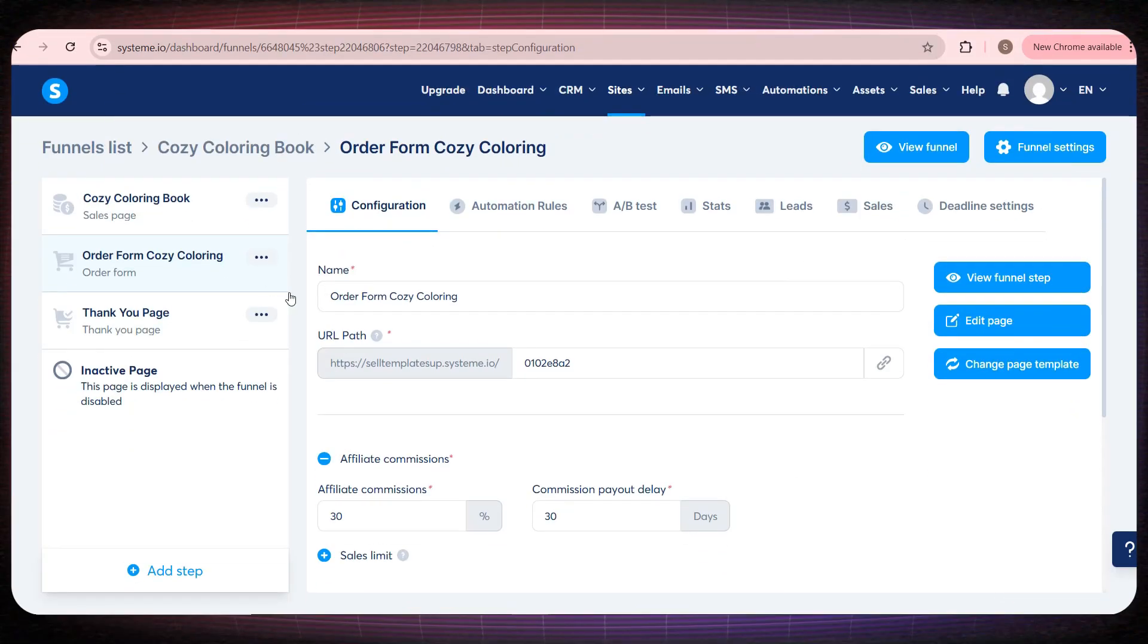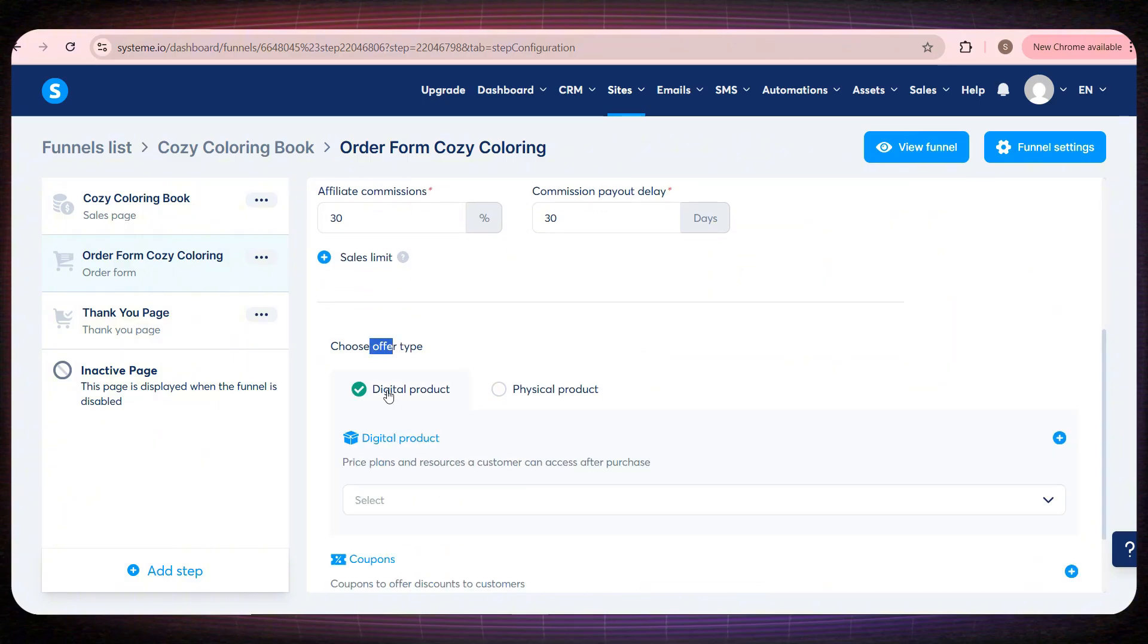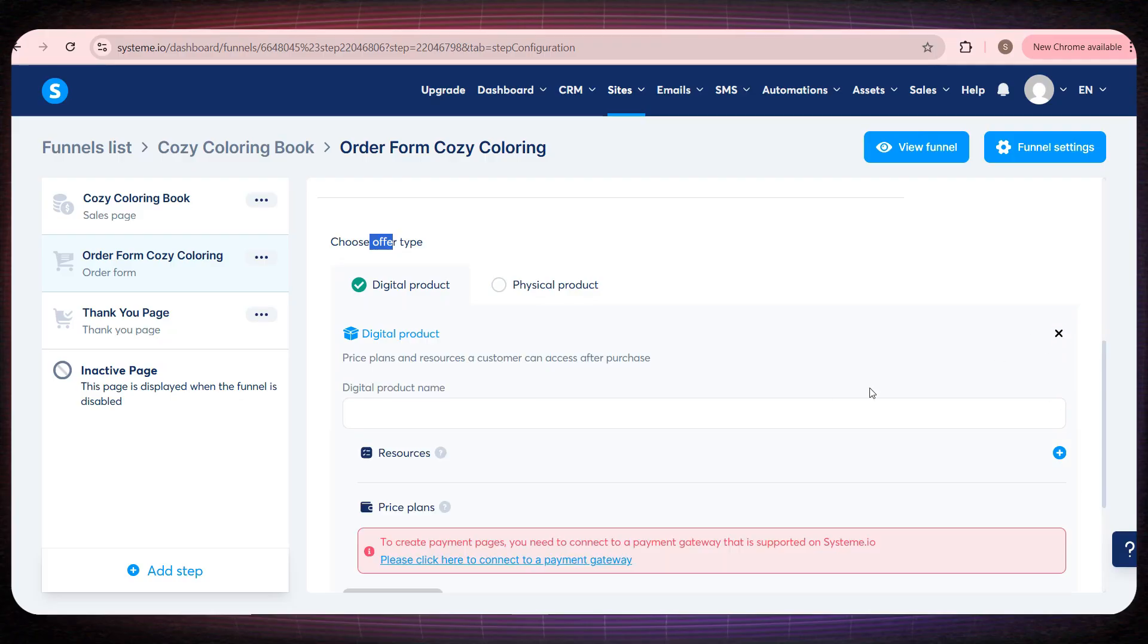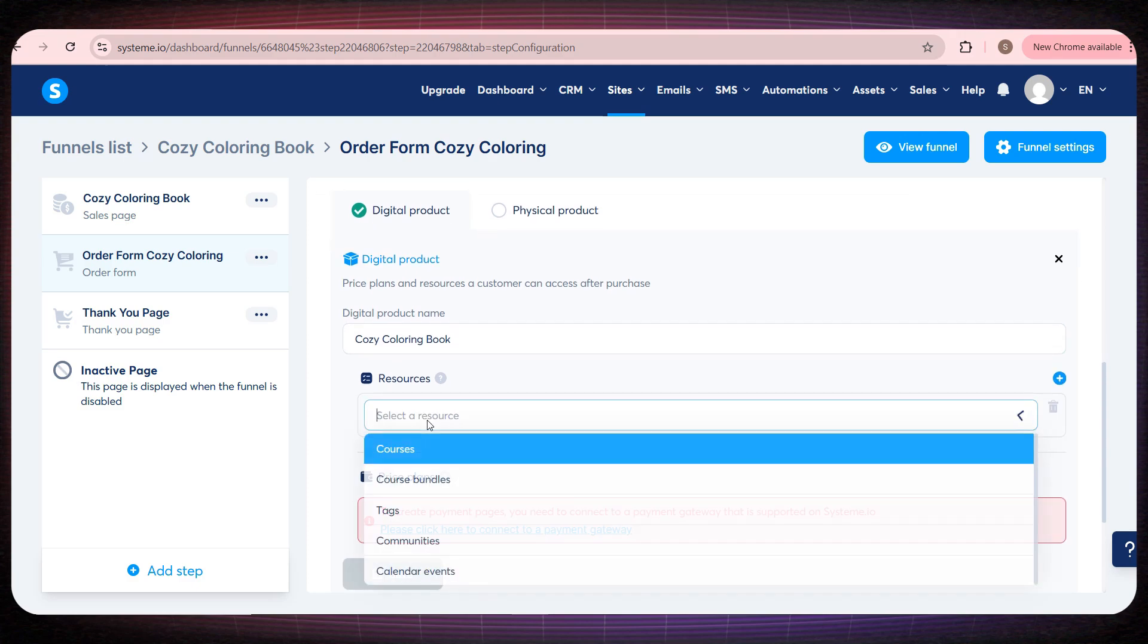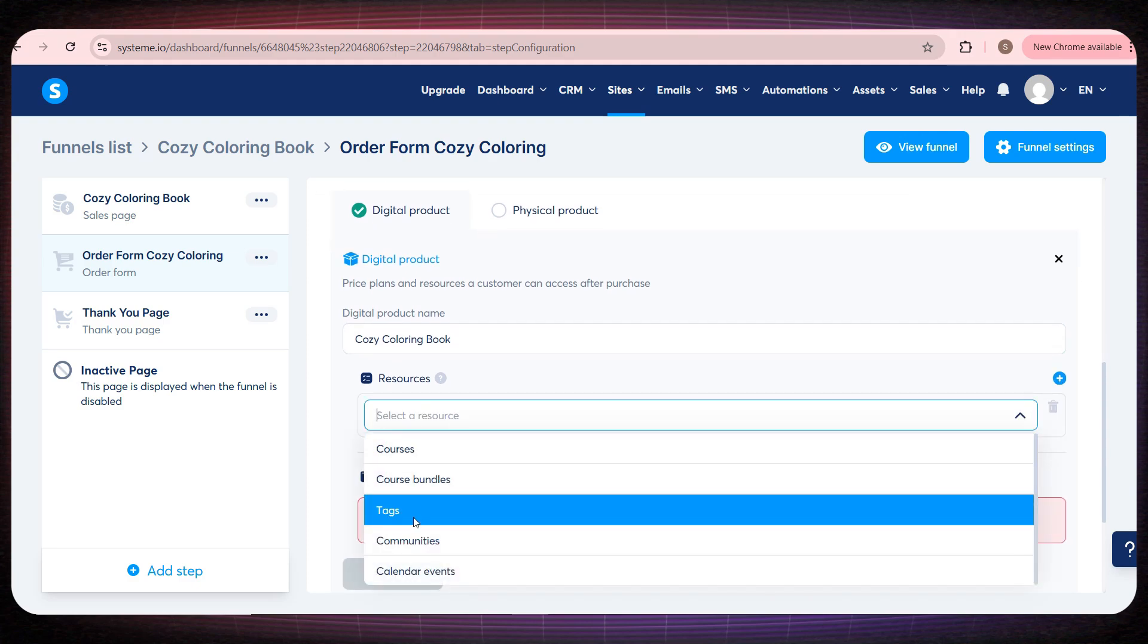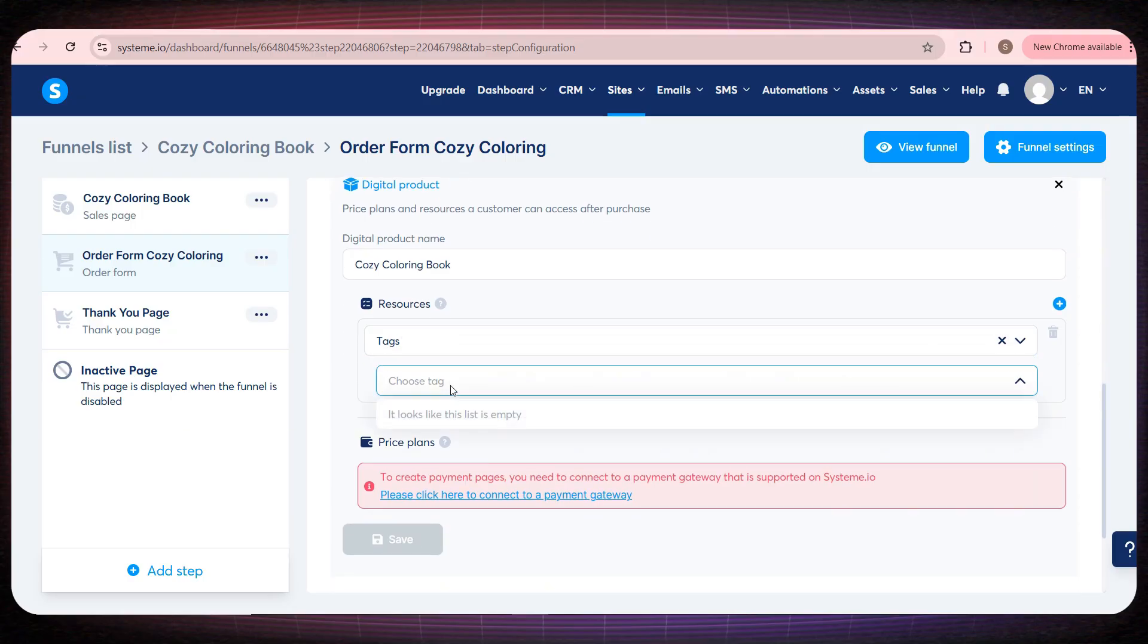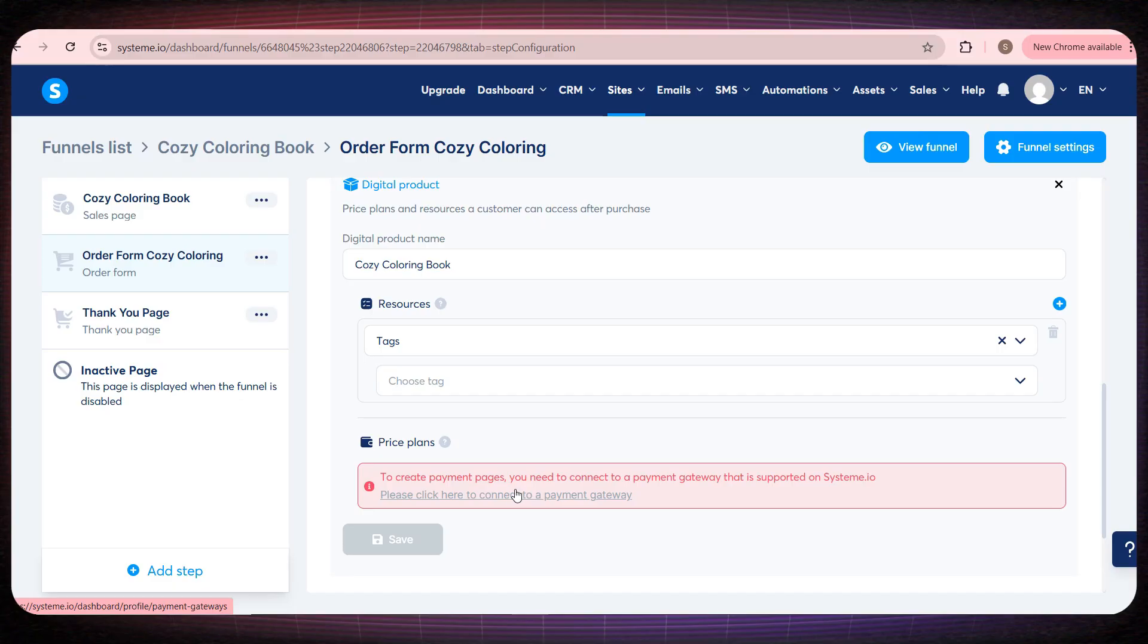To set the price for your book, go back to the order form page. Choose that this product is digital, click the plus icon, and write the product name here. Under resources, if you have an email marketing campaign on this platform, and want to send emails to your buyers to encourage them to purchase other products, you can select the campaign by clicking on tags and choosing the campaign name. And at the bottom, you can set the product price. But remember, you must first connect your payment methods in order to add a price for your product.